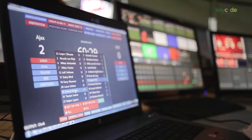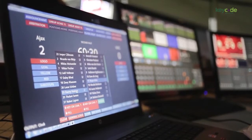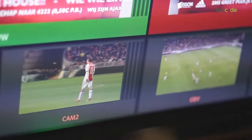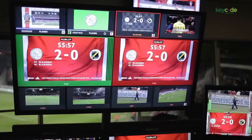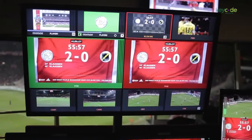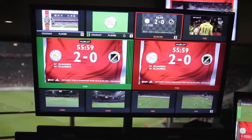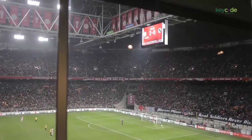A drag and drop interface allows a user to easily create a rundown for broadcast, on TV or online. This includes the ability to interface with many newsroom data systems.